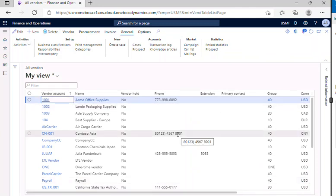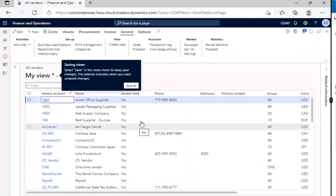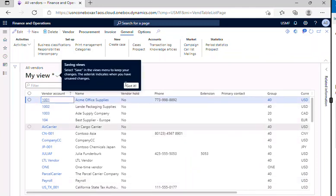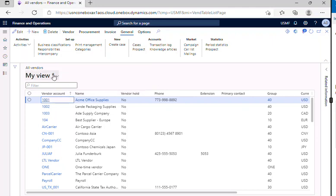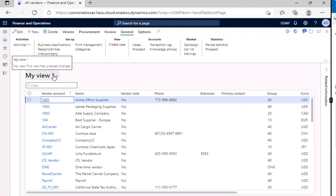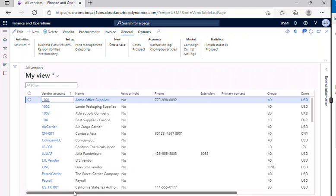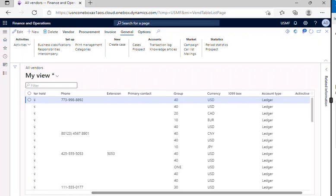When you just click on update, you will be able to see select save in the view menu to keep your changes. The asterisk indicates when you have unsaved changes. If there is an asterisk symbol here, it is saying that there are some unsaved changes.